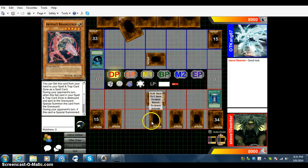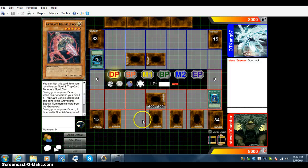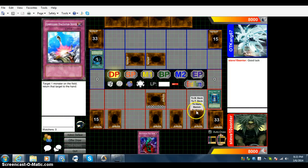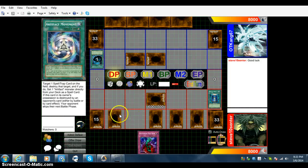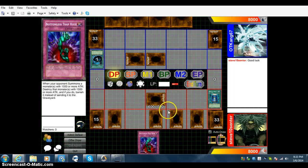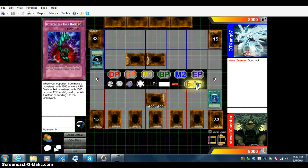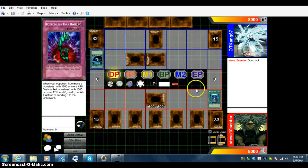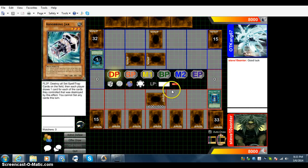So I have to special summon from the grave, and then I have to pop up to two cards I control. Right now I'm not liking this, but we'll set another card here and end our turn. Still don't know what he's playing. He doesn't know what I'm playing yet, so we'll see what we can do.